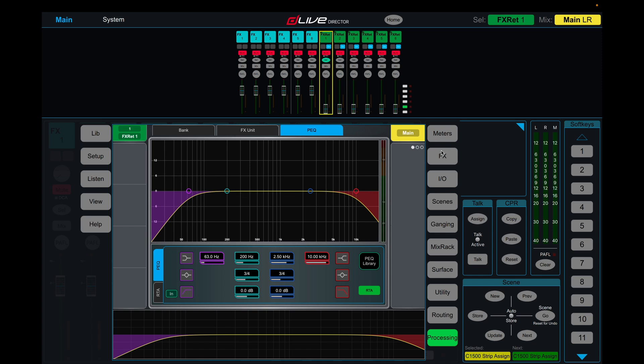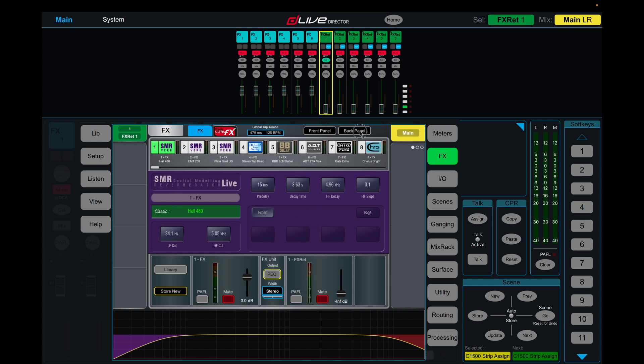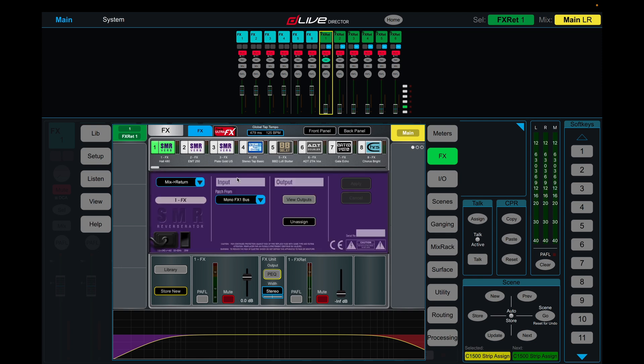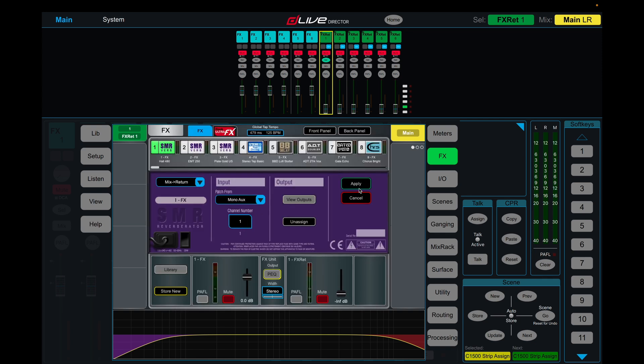What you can do is you can change what the input and output is of each effect. So if we come into the effects tab here, we'll click on our first channel, first effect. You see up here we have front panel and back panel. The front panel is all your standard effects controls, and back panel is your routing. So currently you see that it's patched from mono effects one bus. Let's change this to mono aux, we'll keep that as number one.